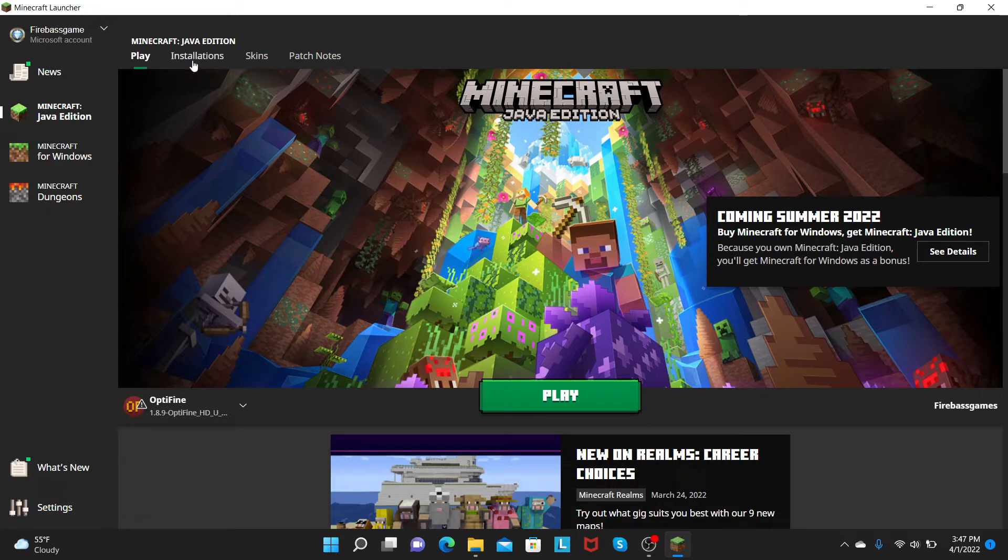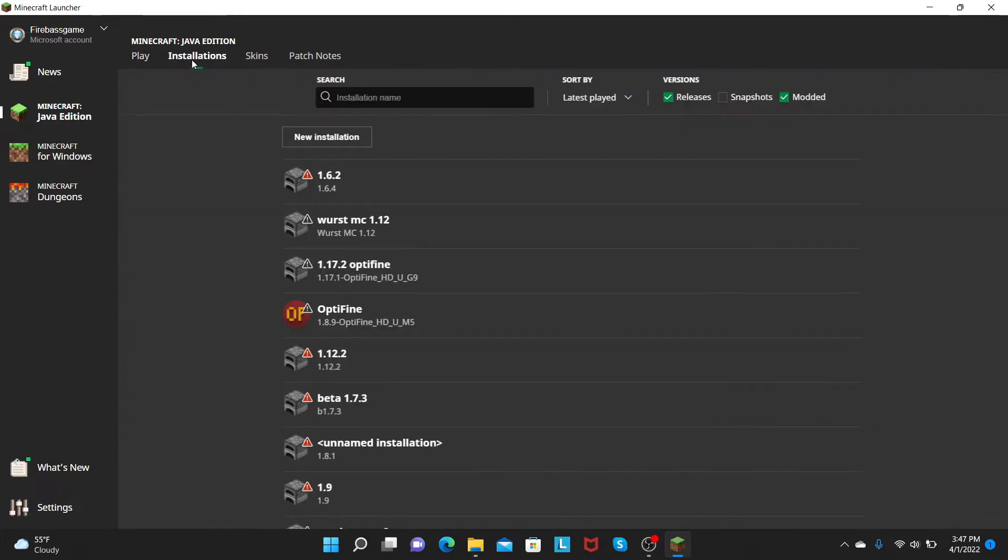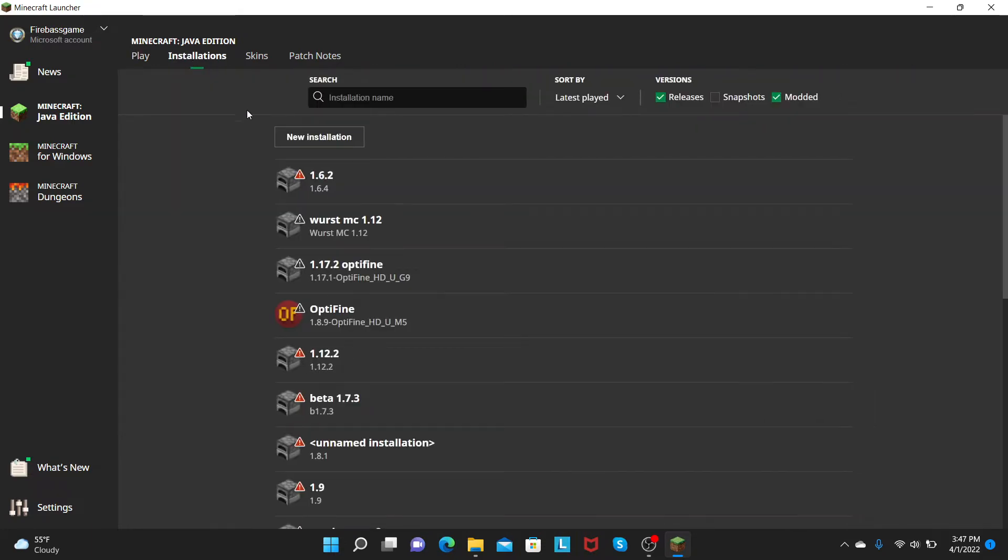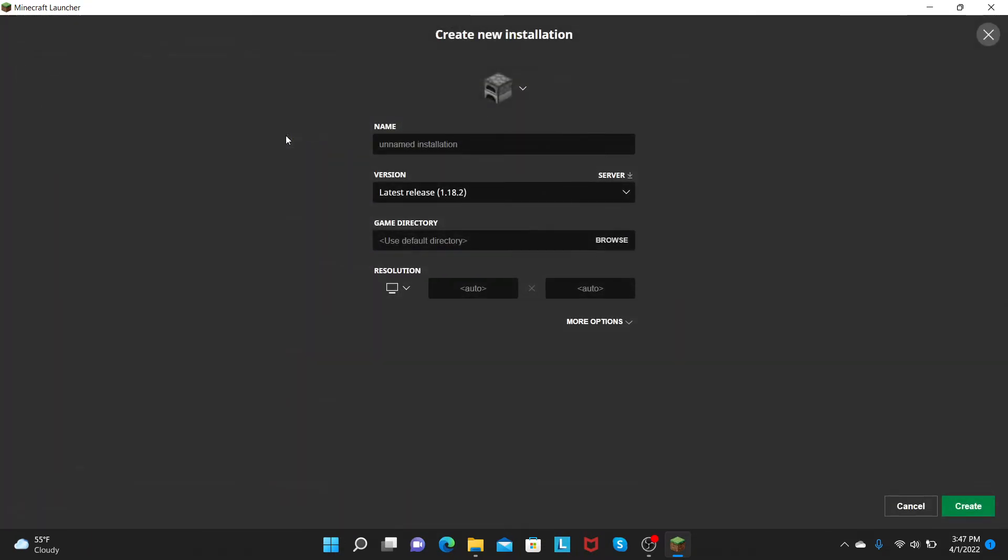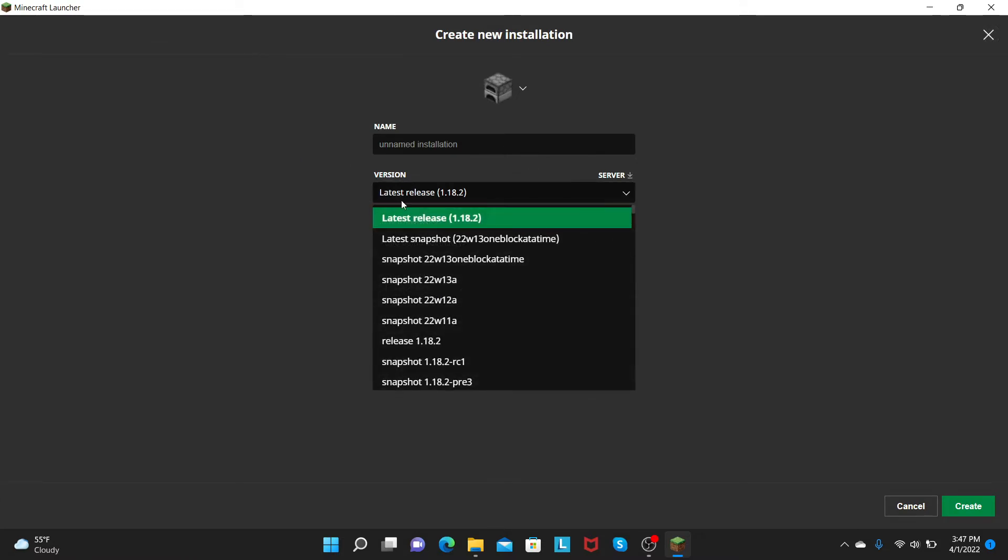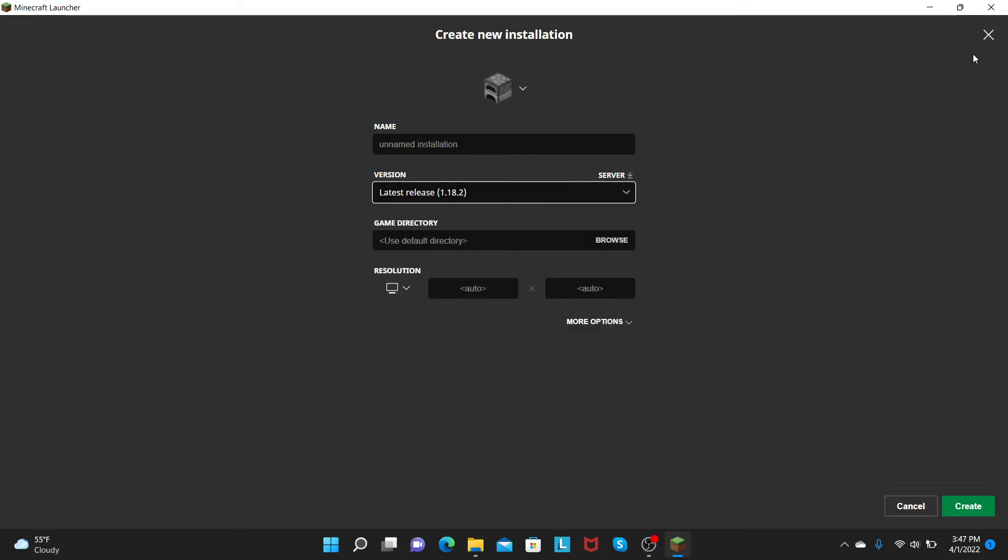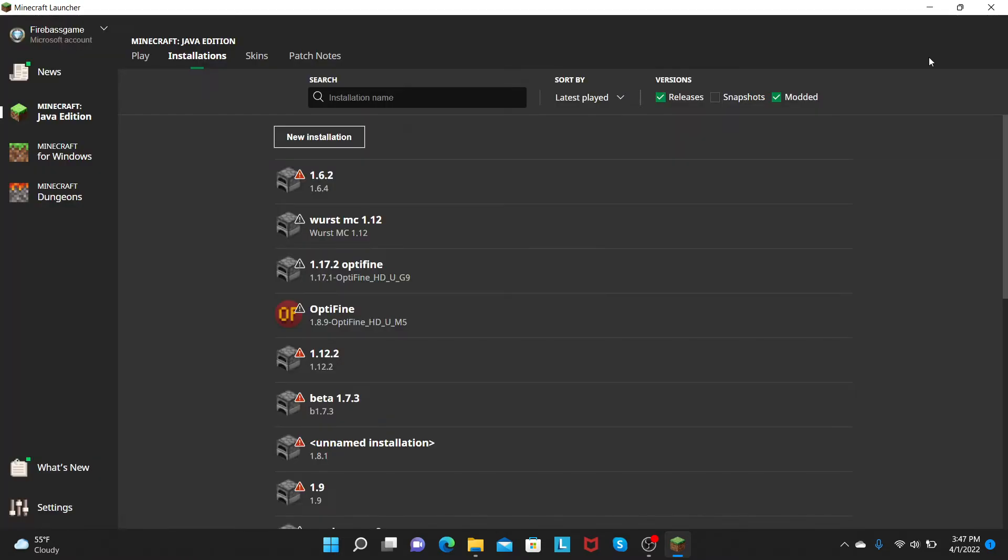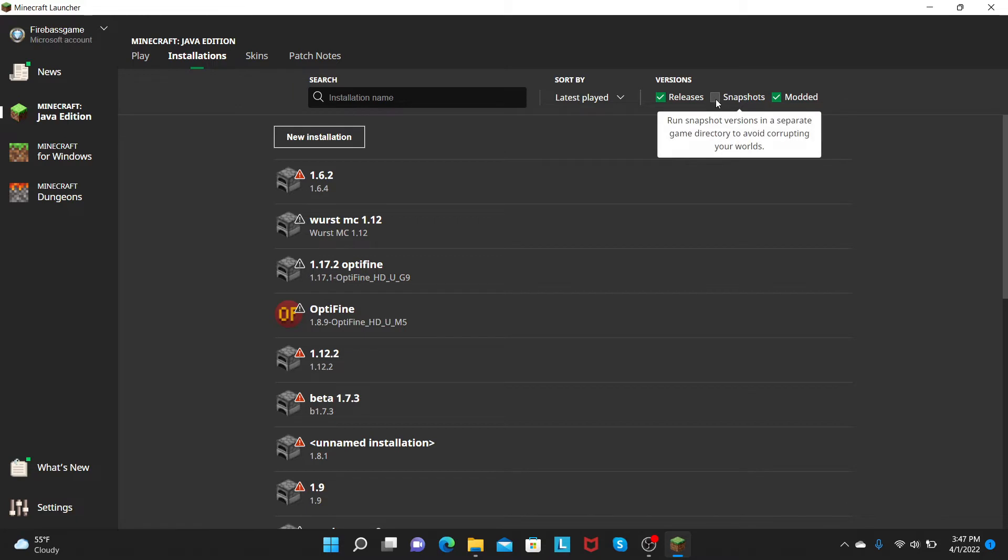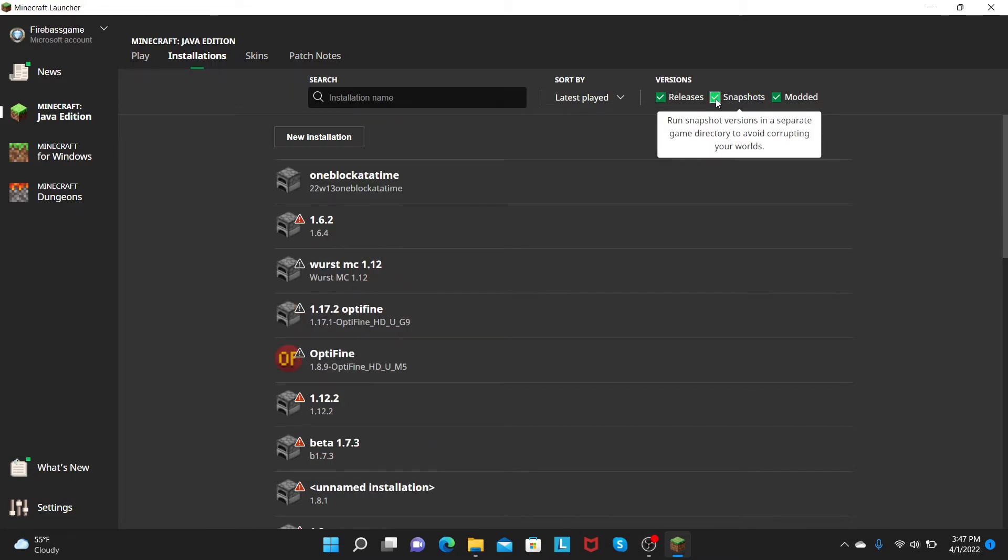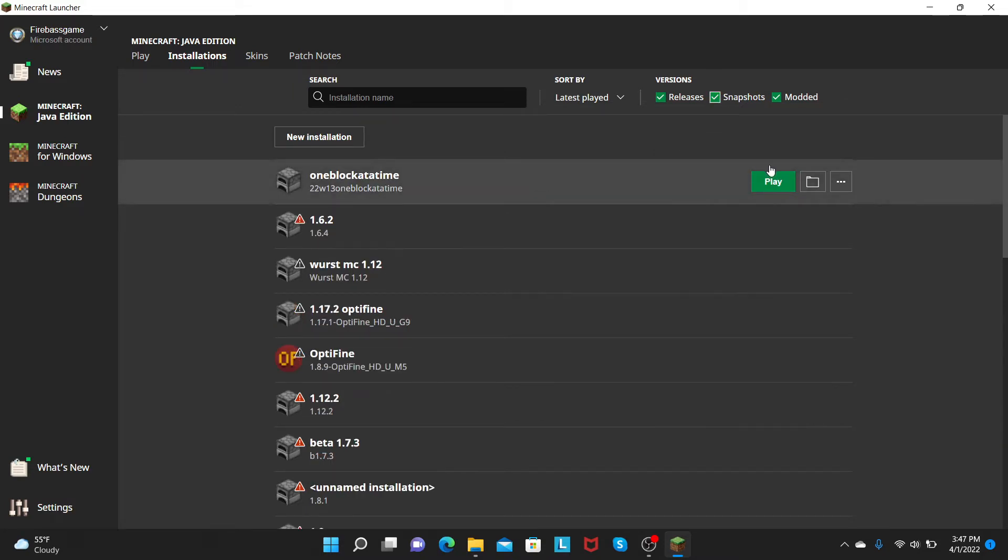So here's how you do it. You go to Installations, click New Installation, and wait, one more thing. You have to make sure that Snapshots are clicked, and then you can get this.